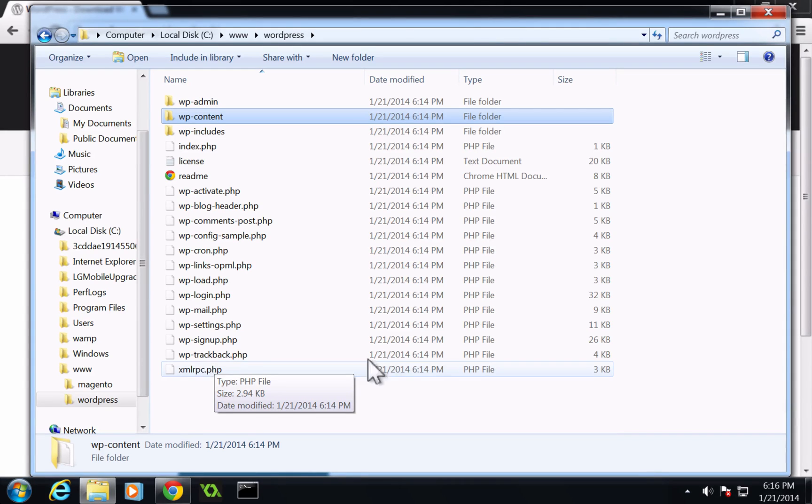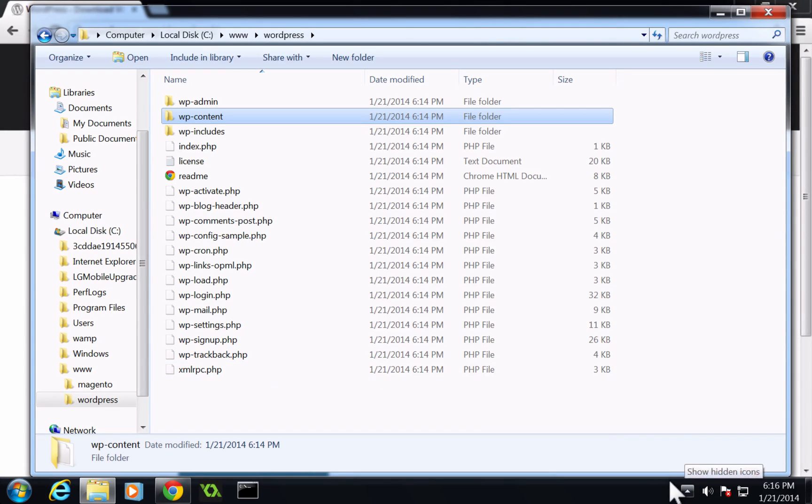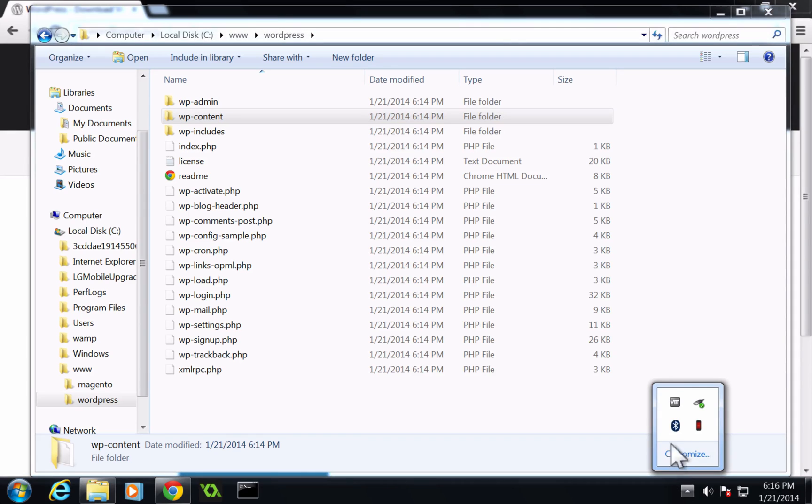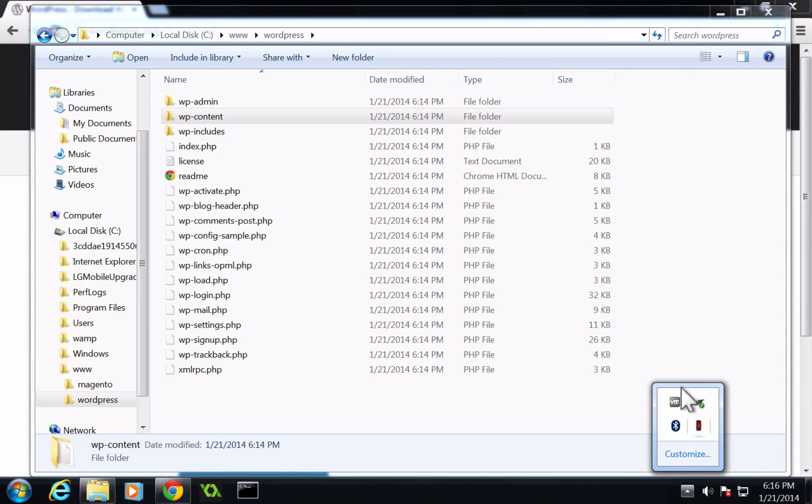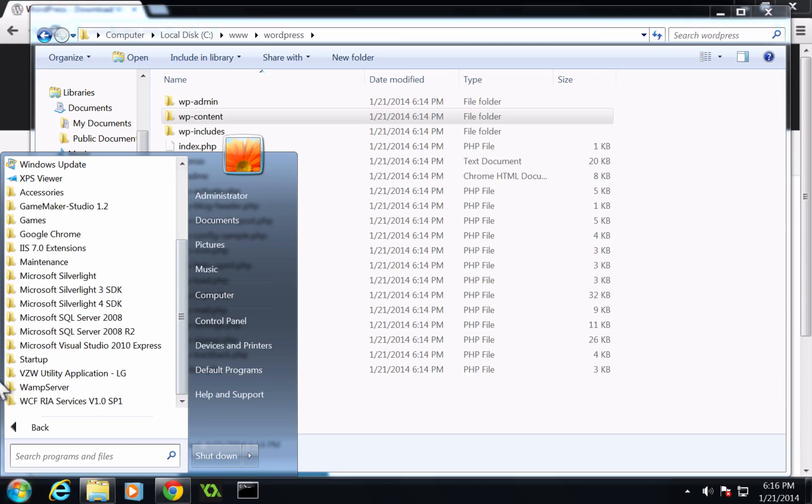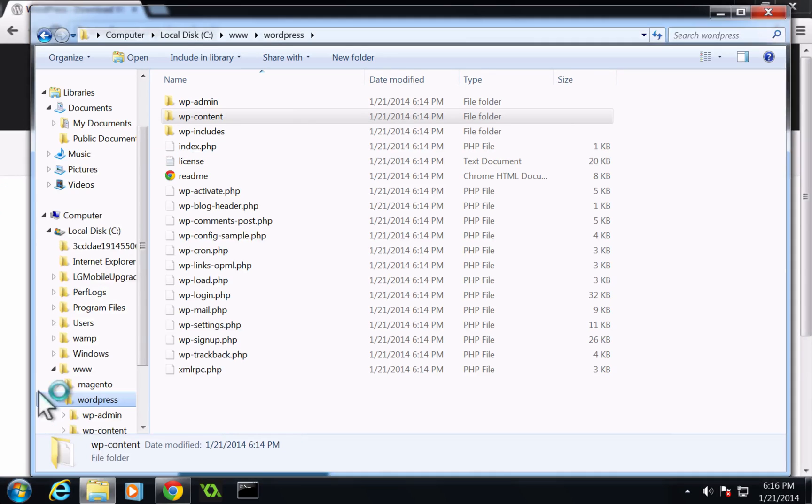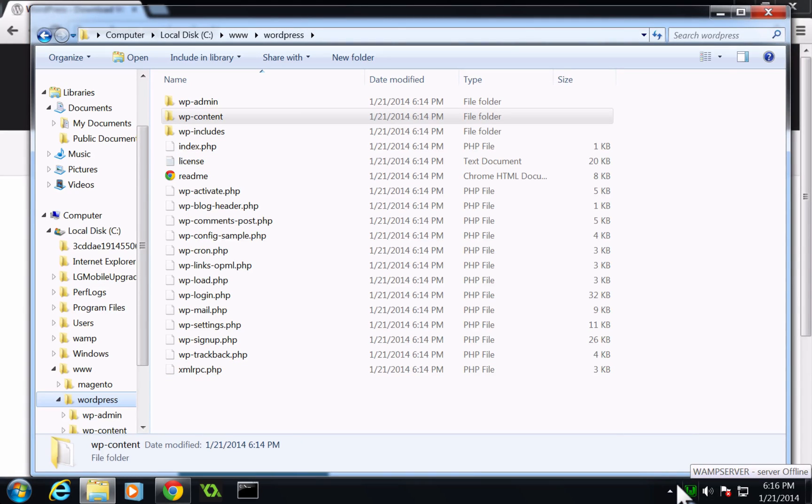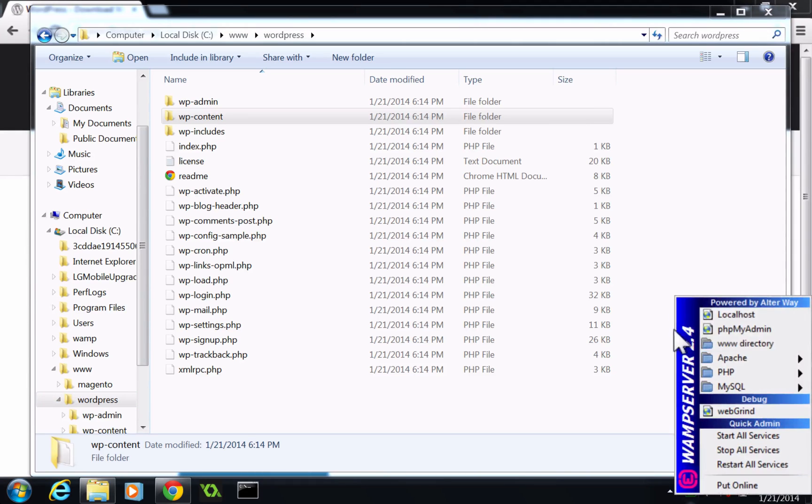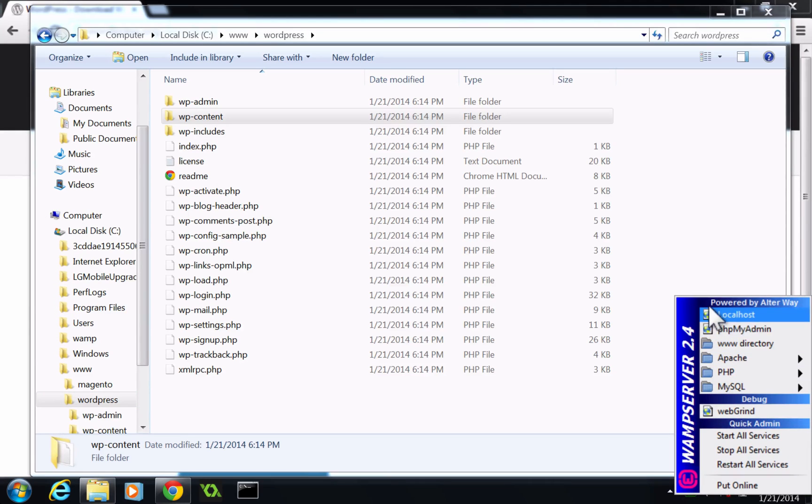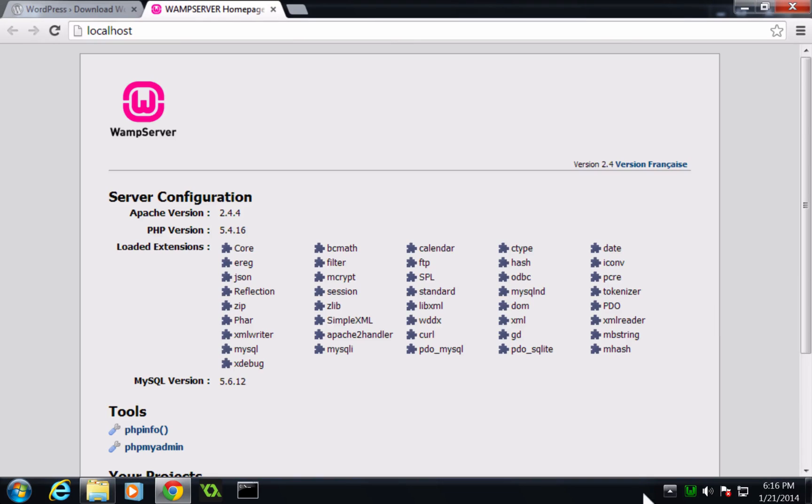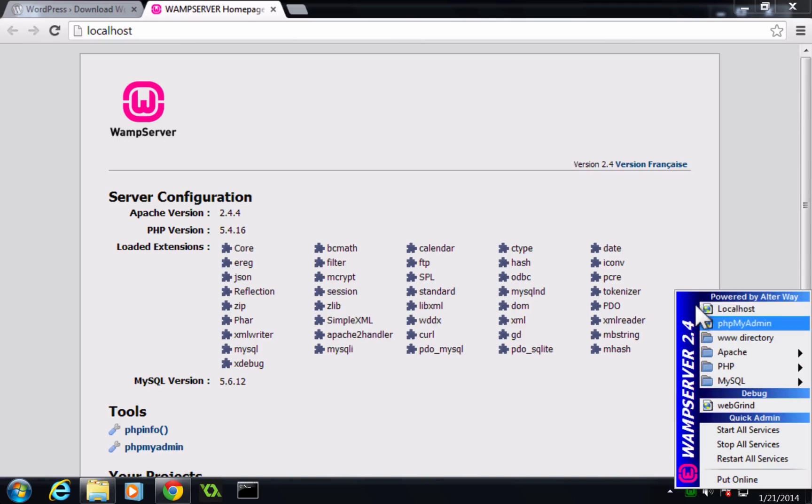So now what we need to do is we need to come in here and we need to make sure our server is running. So I'm going to go ahead and make sure our WAMP server is running. Okay, so we have the red W is now a green W. I can confirm that this is in fact working just by going to my localhost and then going to phpMyAdmin.